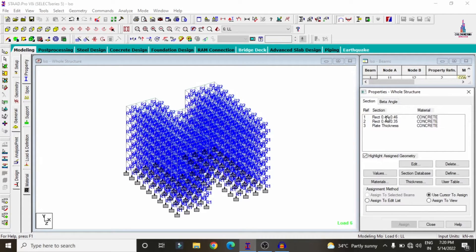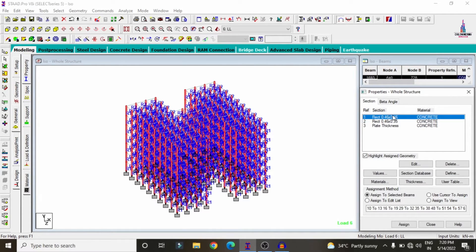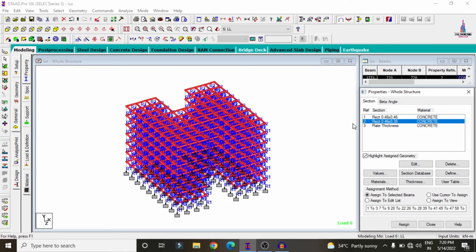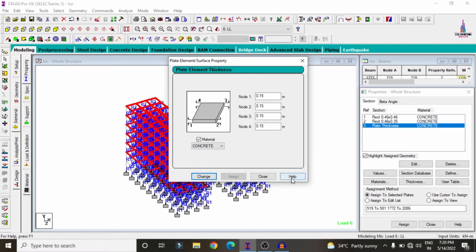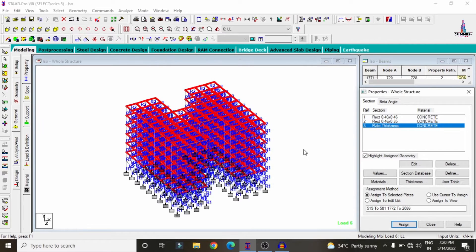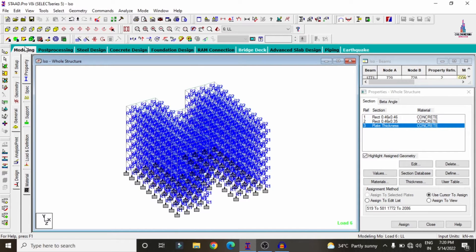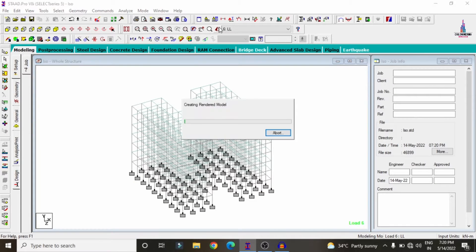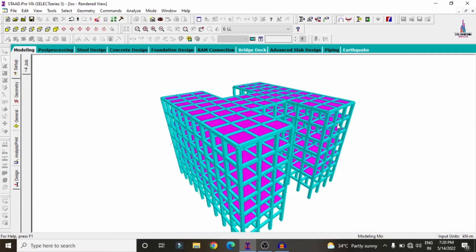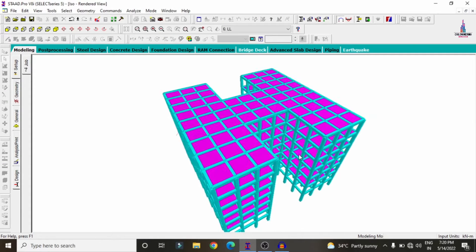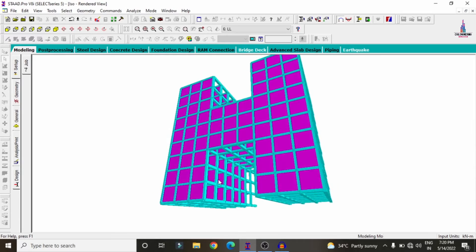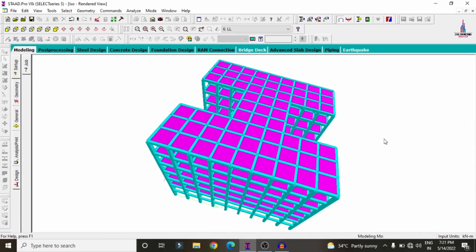For this structure, the column size is 0.46 x 0.46 m, the beam size is 0.46 x 0.35 m, and the plate thickness is 150 mm. Now I will show the model in 3D rendering view. Click on the 3D rendering view option — this is the final 3D rendering view of the H-shape structure.